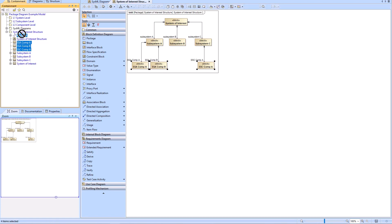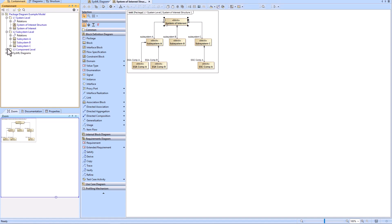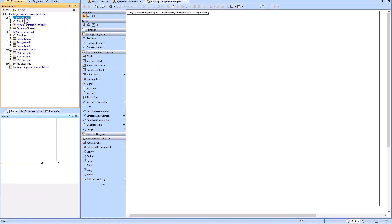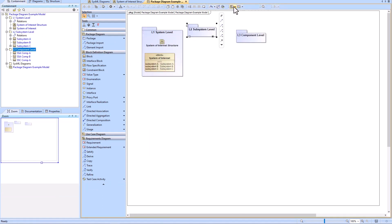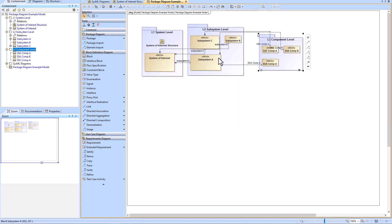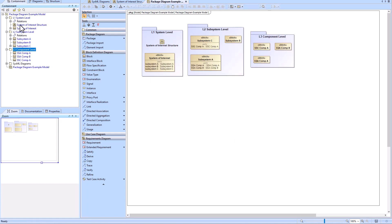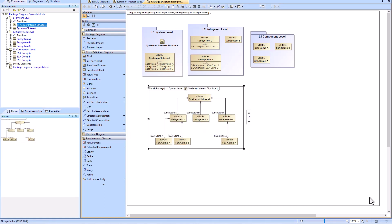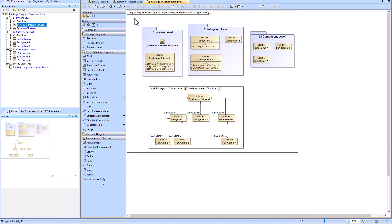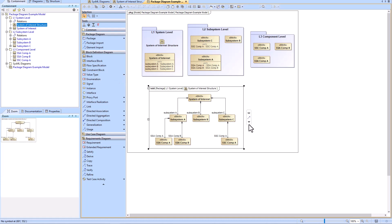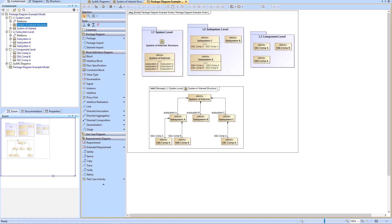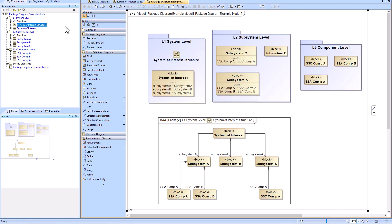The methodology will typically guide where blocks and other elements should live, but here we're creating our own package structure with level one, level two, and level three, and dragging each block into the appropriate package. You can drag the BDD onto the package diagram to see them both at the same time — the package diagram talks about how elements are filed within the containment tree, while the BDD talks about the breakdown of the system of interest. Note that in SysML the package diagram is not used all that much because the containment tree is so clear and transparent.